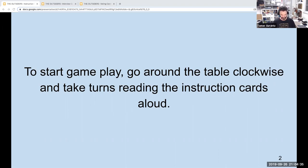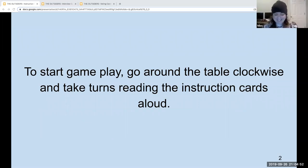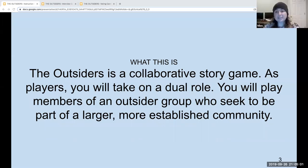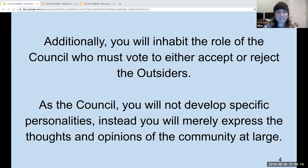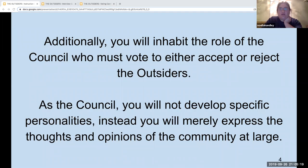I'll go first, then Jess, then N. Jess, do you want to go by Jess or Niles? Either one, doesn't matter. The Outsiders is a collaborative story game. As players, you will take on a dual role. You will play members of an outsider group who seek to be a part of a larger, more established community. Additionally, you will inhabit the role of the council who must vote to either accept or reject the outsiders. As the council, you will not develop specific personalities. Instead, you will merely express the thoughts and opinions of the community at large.